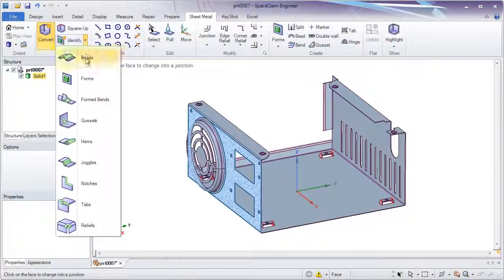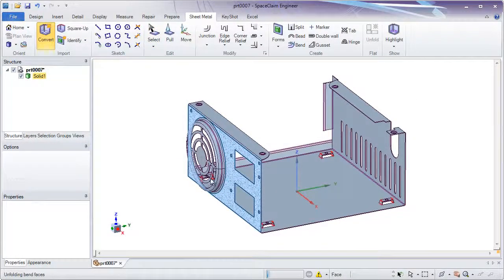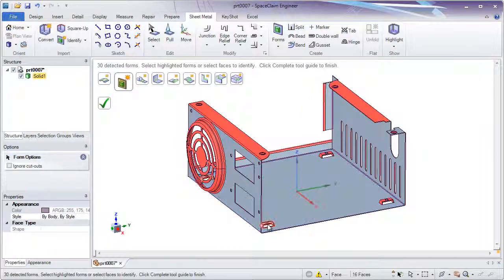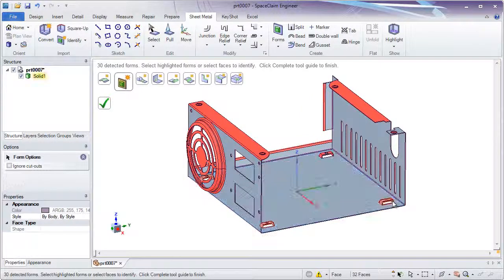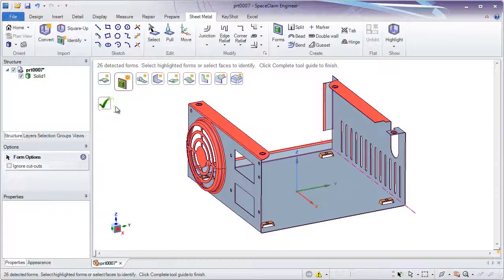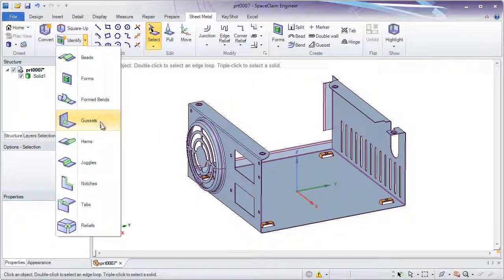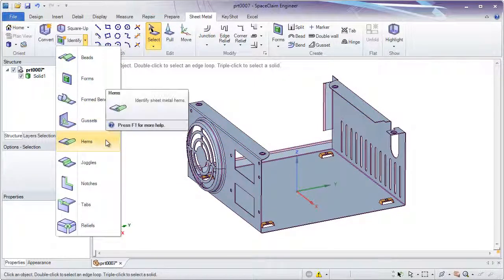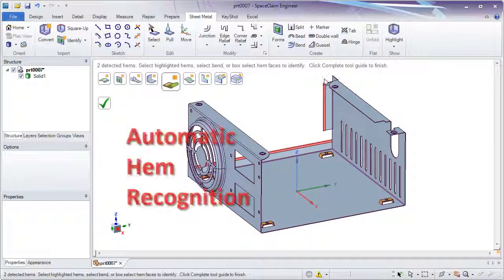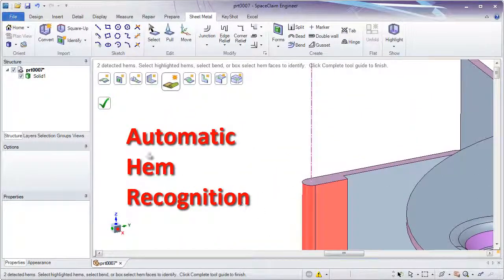SpaceClaim has always excelled at importing models from other CAD systems. We let you identify certain procedural features and forms, but some features like hems were traditionally tricky. Now instead of having to remake them, the identify button will locate all hems and instantly convert them as such.